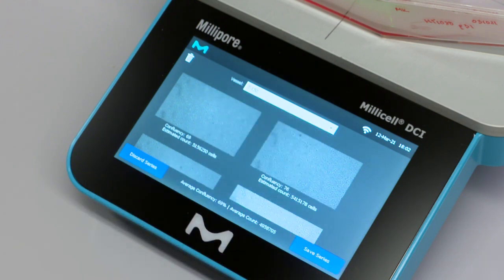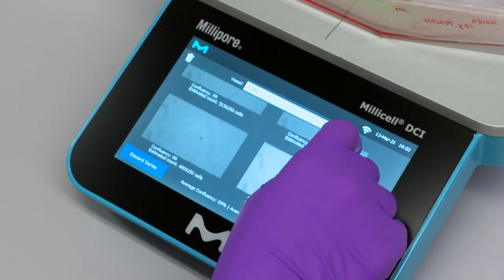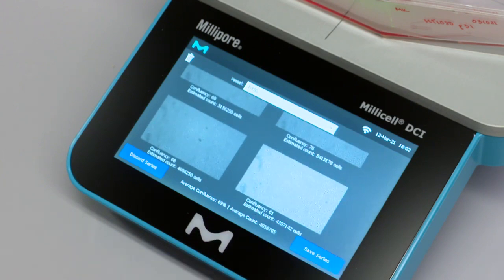The percent confluency and estimated cell count will be displayed beneath each image, as well as the average for each parameter at the bottom of the screen.